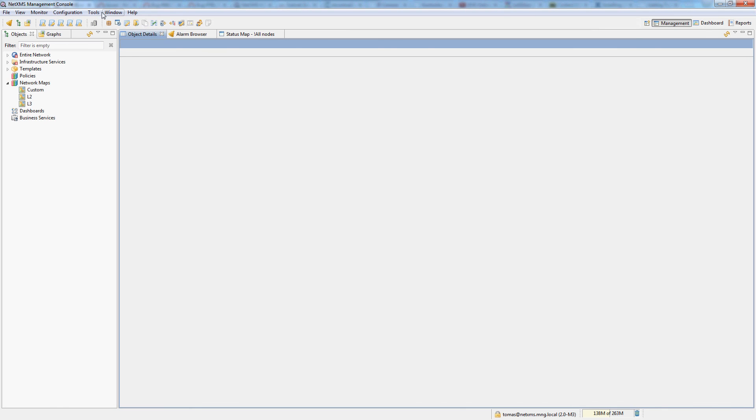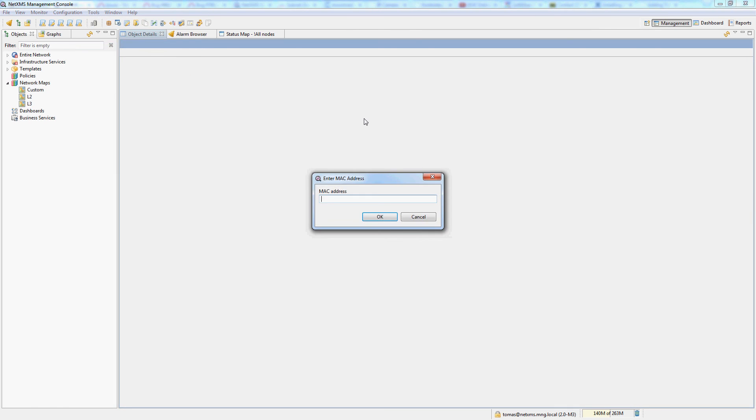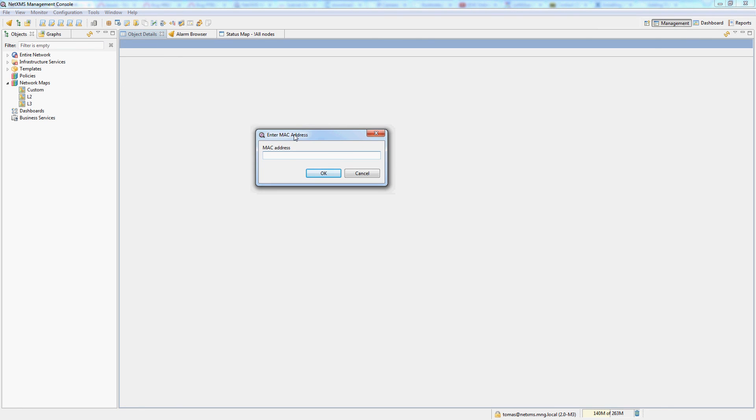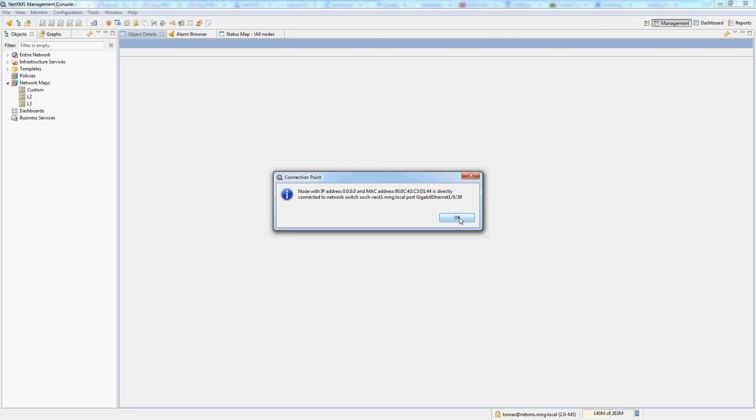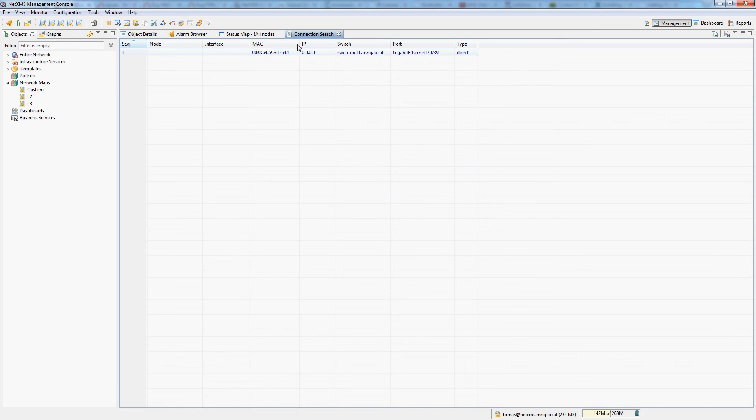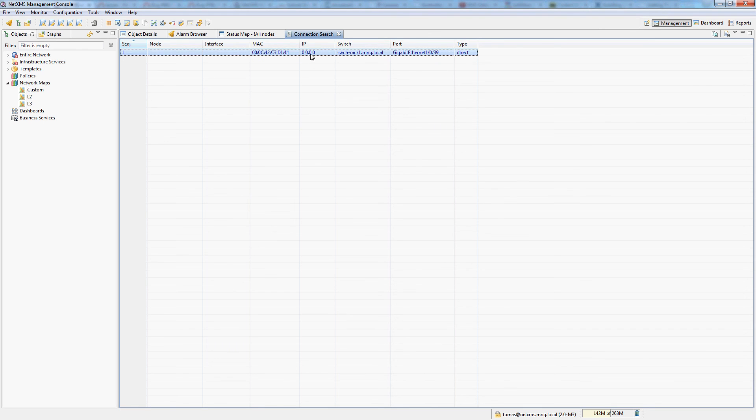Another very useful feature is the MAC address search. If you do not know the IP address of a node or for example if you are an ISP which has PPPoE customers so you only know the MAC address of the particular node, NetXMS can easily find this node as well. In this example again I have a node connected directly to the interface 39 of my switch but it doesn't have an IP address since it's a PPPoE client.